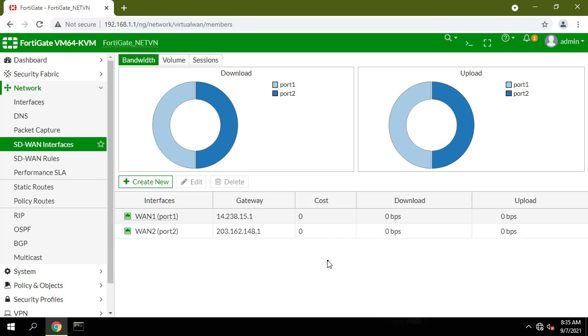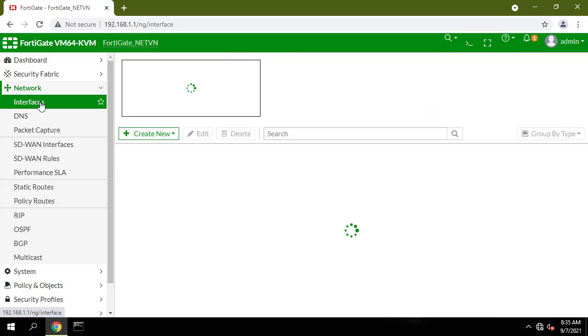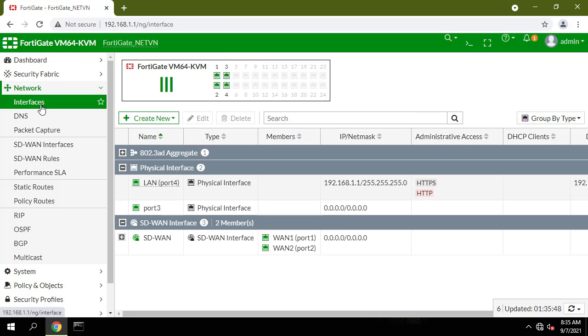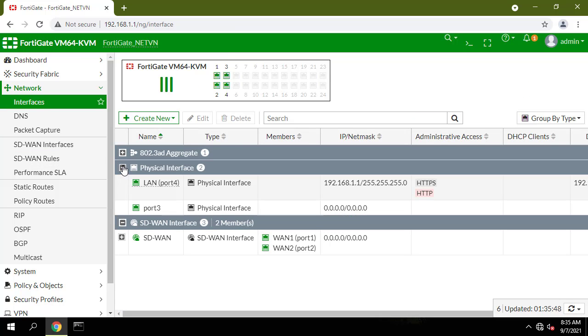Go to Network, Interfaces, and verify that the virtual interface for SD-WAN appears in the interface list.